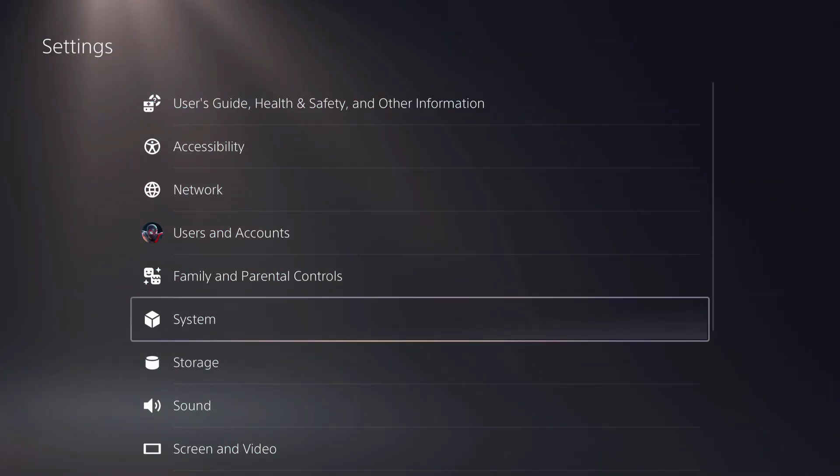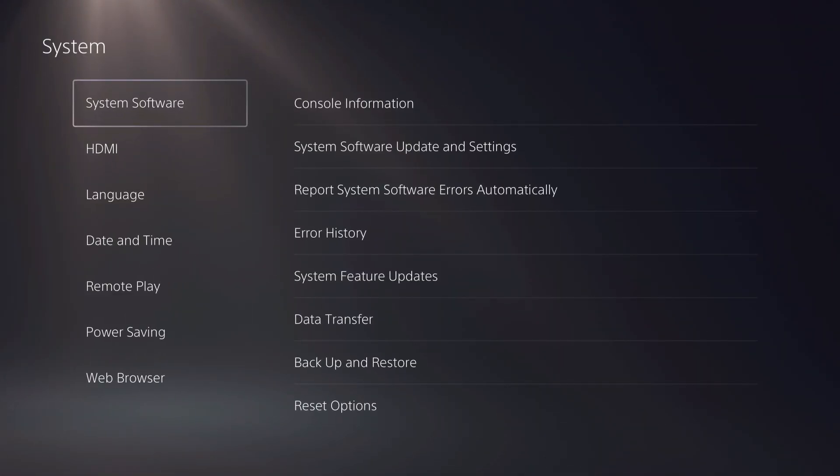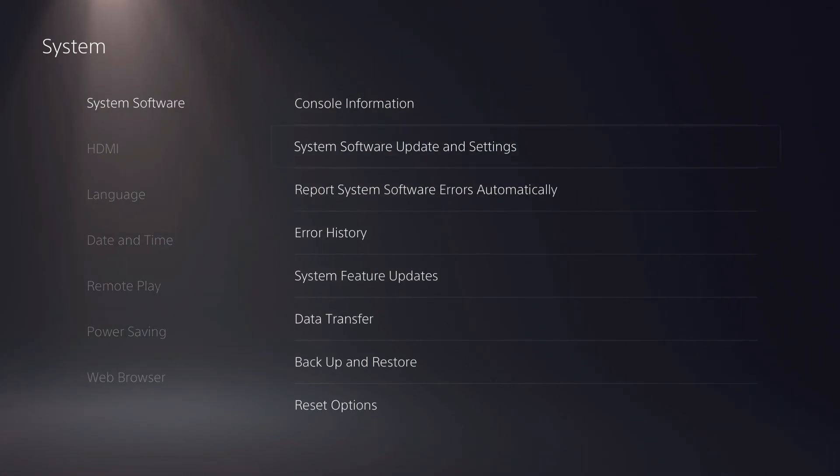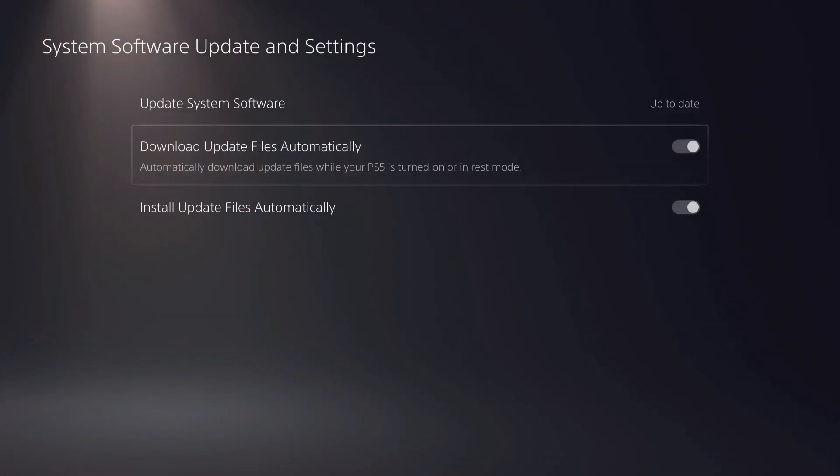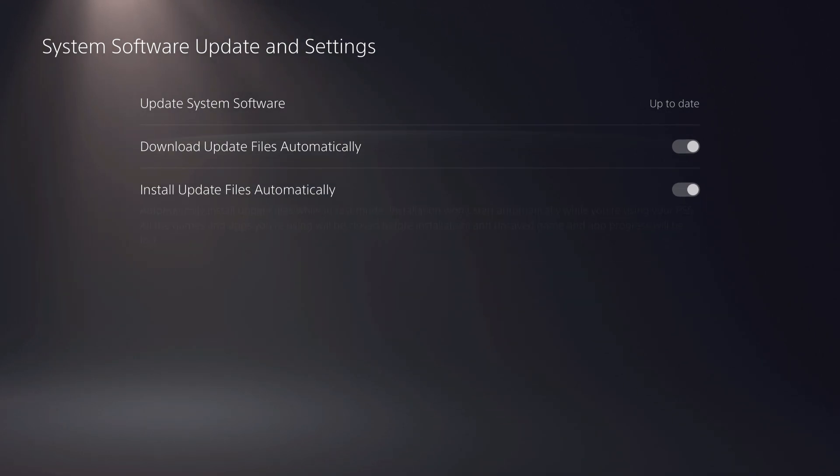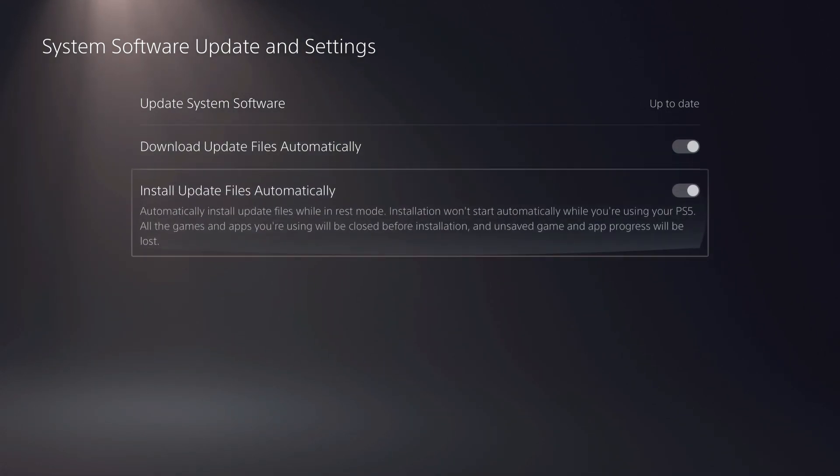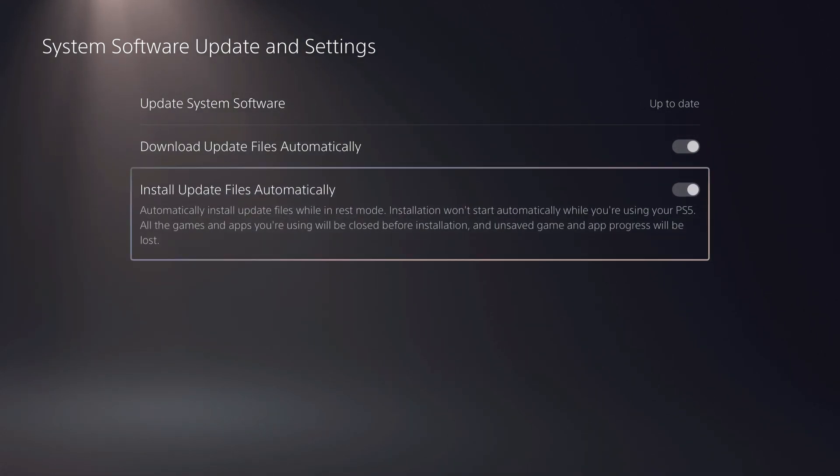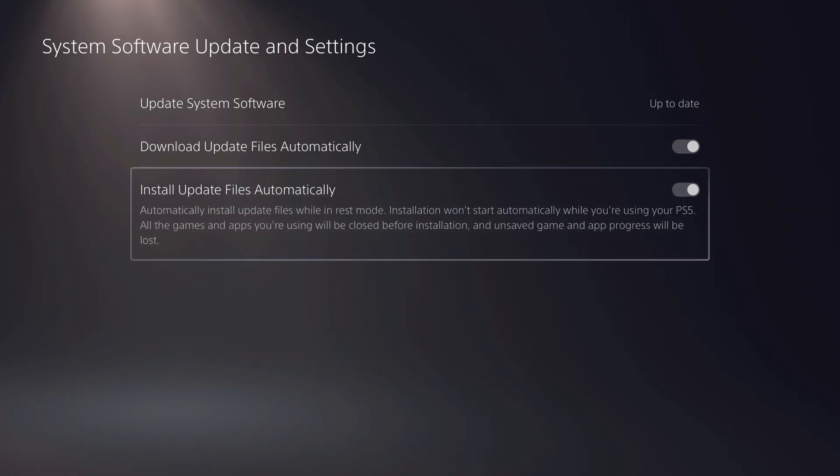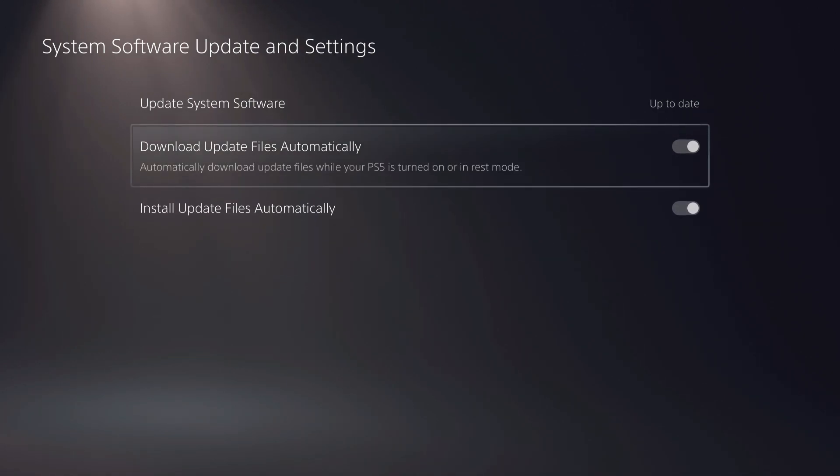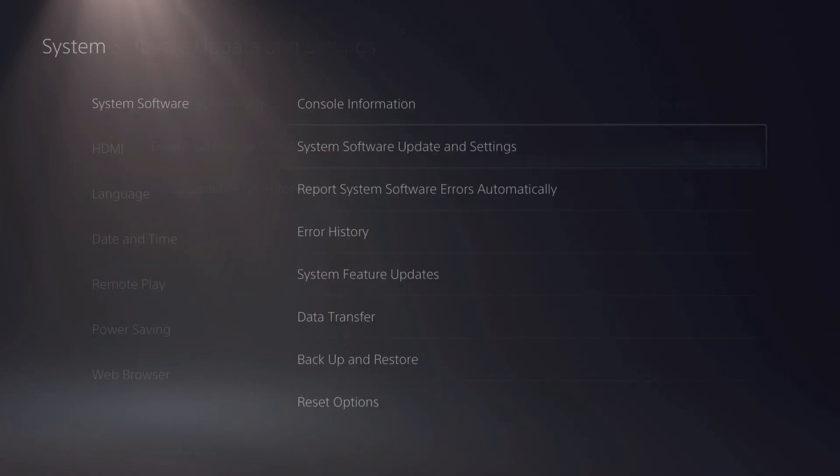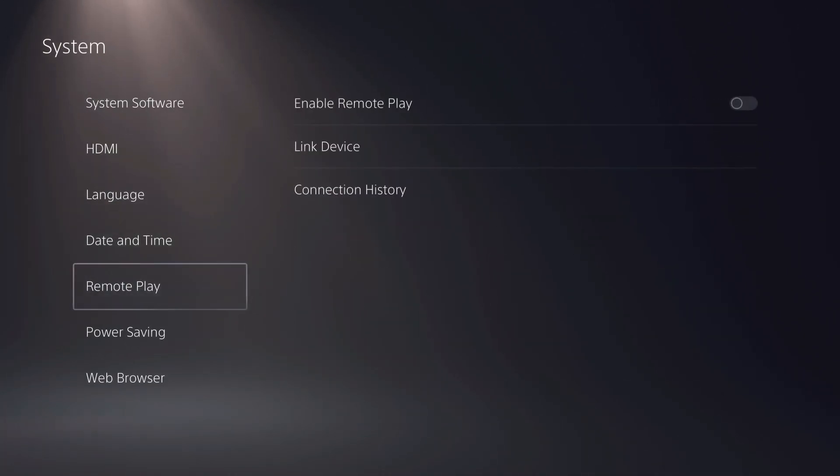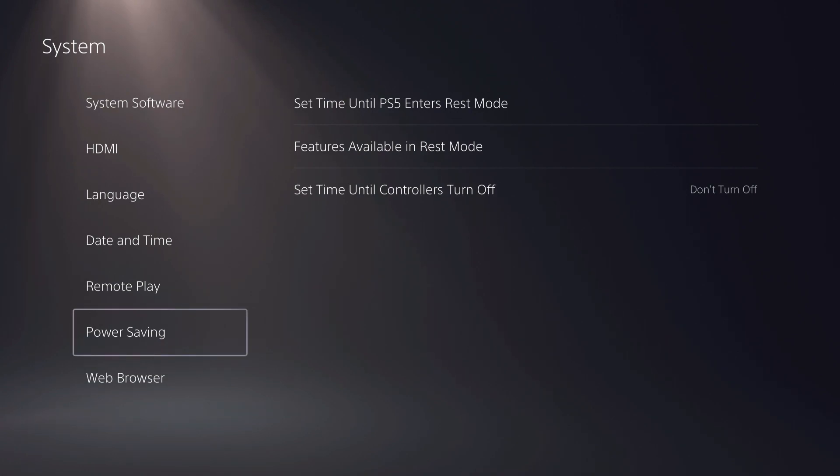You also want to go over to system. If you want to update while being in rest mode or automatically update, you want to make sure that these two options are enabled so you can automatically update your game. Once you enable these two, you can just lay back and wait till it updates itself.